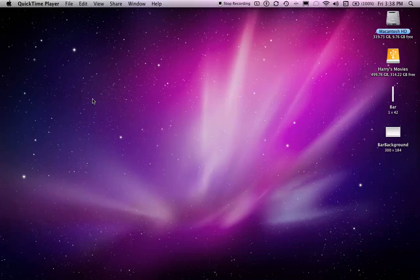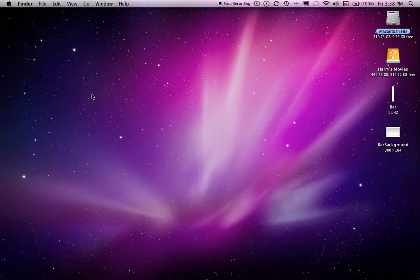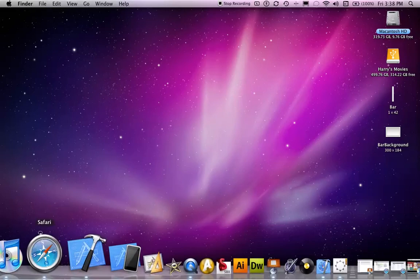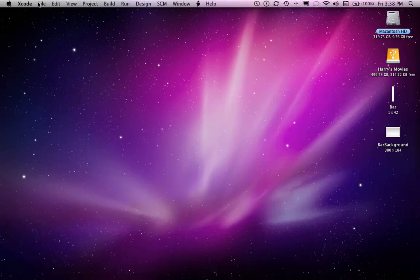Hey guys, this is Harry and today I'm going to be doing a rather cool Xcode tutorial on how to take a picture of a screen and then to save the image to the gallery. I'll just jump right into Xcode and create a new project.